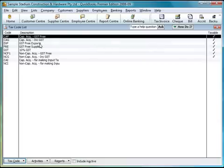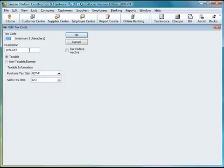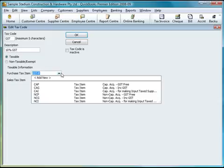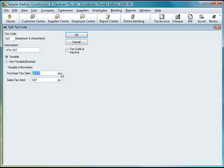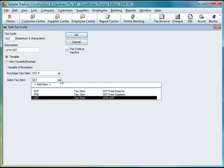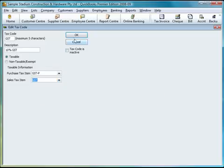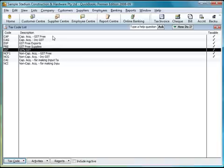Let's go to the tax code list first. This is the default tax code list that you've had in previous versions of QuickBooks. However, if we go into that, you can see things have changed slightly. This tax code can now be either taxable, non-taxable, or exempt. Equally, you can link this tax code to either a purchase tax item — with the various purchase tax items available — or alternatively to a sales tax item. That can be done for all your current tax codes.